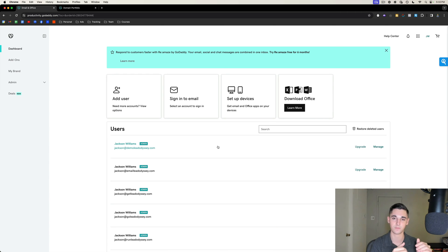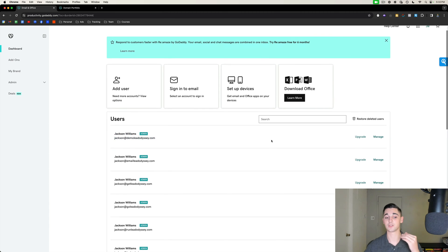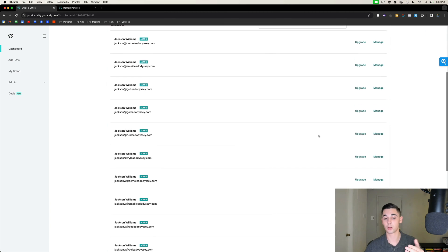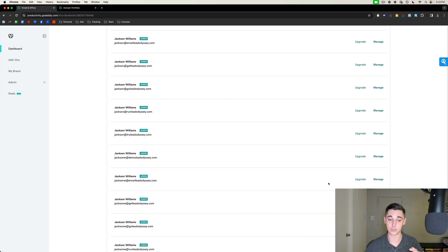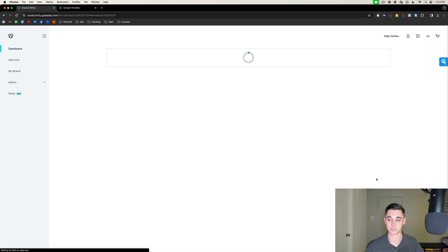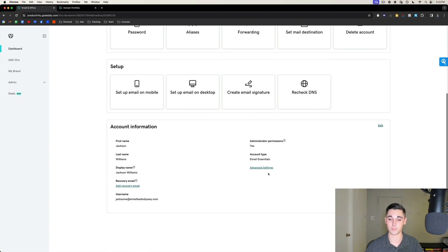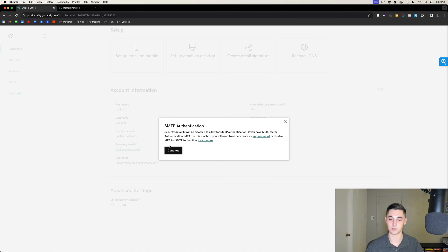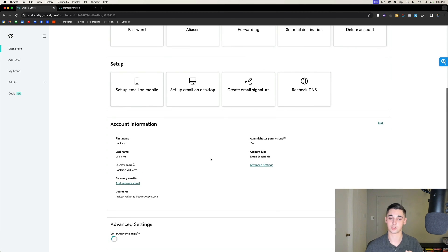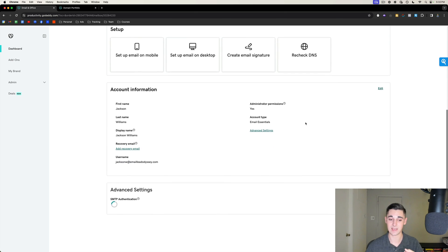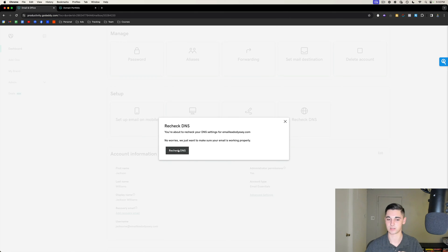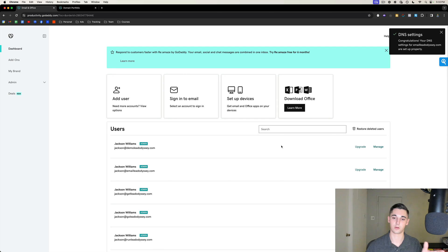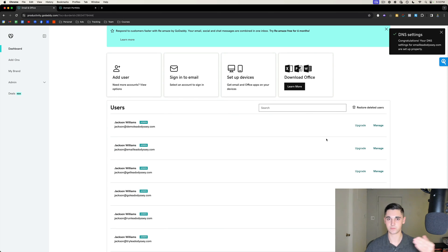The two settings — SMTP on and Recheck DNS — you're going to want to do that for all the users. Here's the second user: go to manage, Advanced Settings, SMTP, select it on, scroll up to Recheck DNS, and select 'Recheck DNS.' This is automatically configuring SPF. Repeat this process for all of the users that you've created, then move on to the next step: setting up DMARC and DKIM.